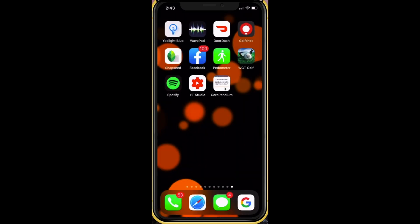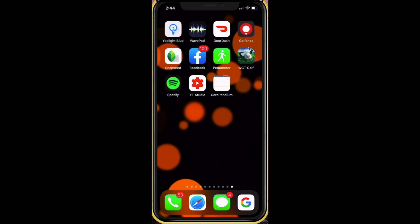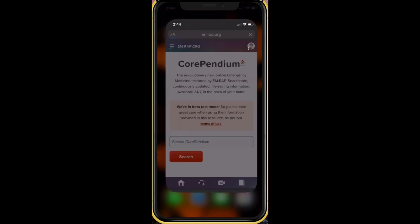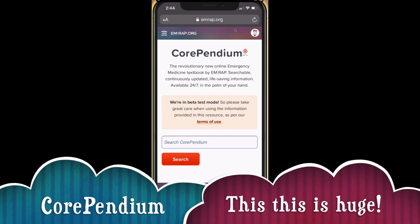Now you have Corpendium. Next time you want to use it, just click here and there it is. In the future, we'll have a button for offline use — it will download everything, and then whether you've got Wi-Fi or not, you can use it just like an app. It's going to be pretty slick. Android users — this is essentially exactly the same process on your Android device.